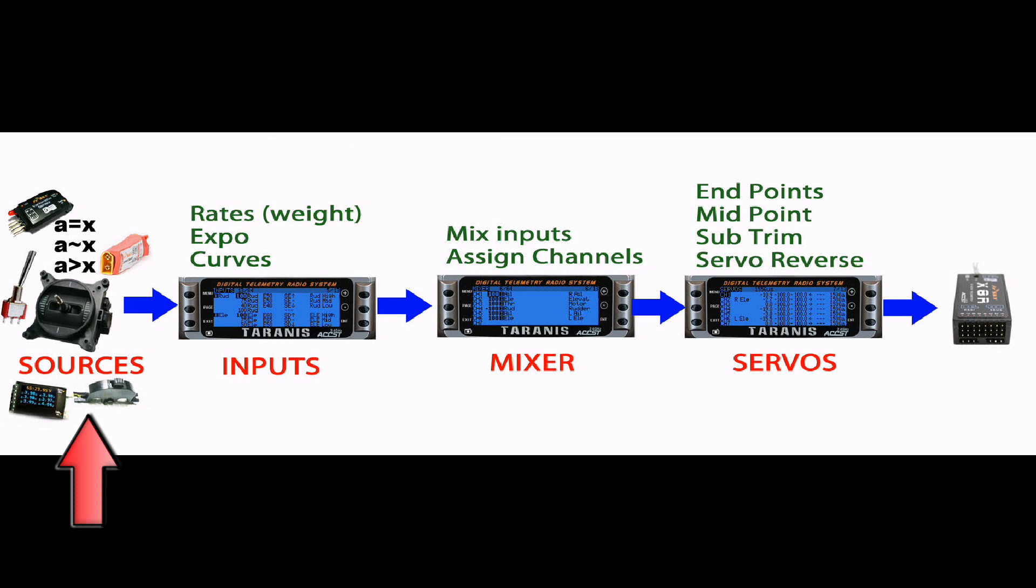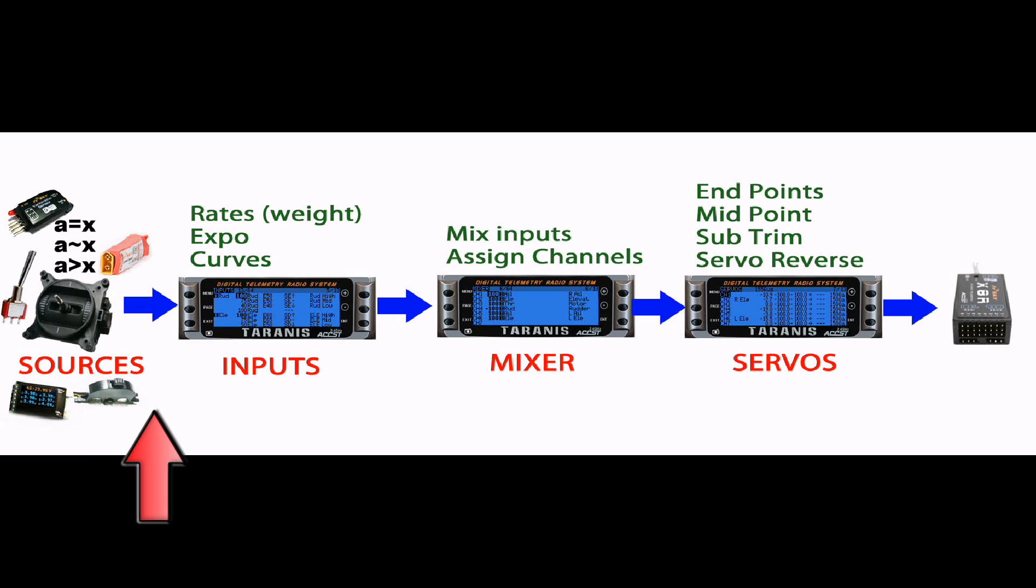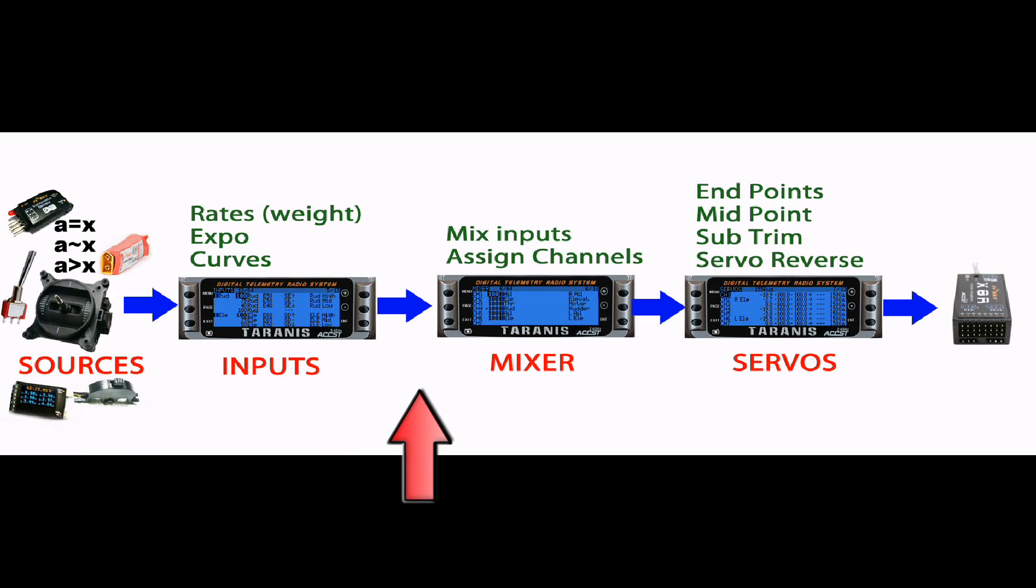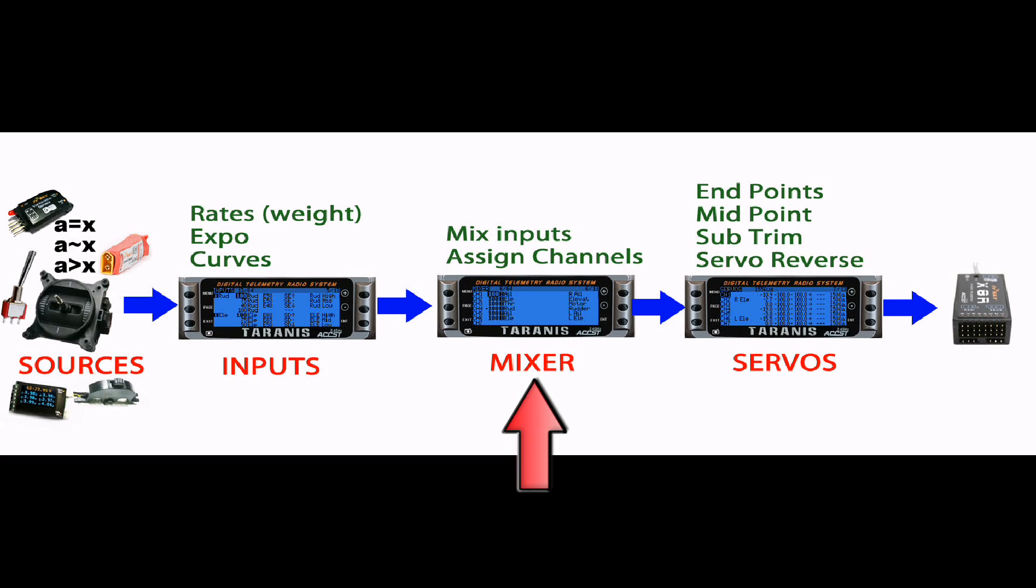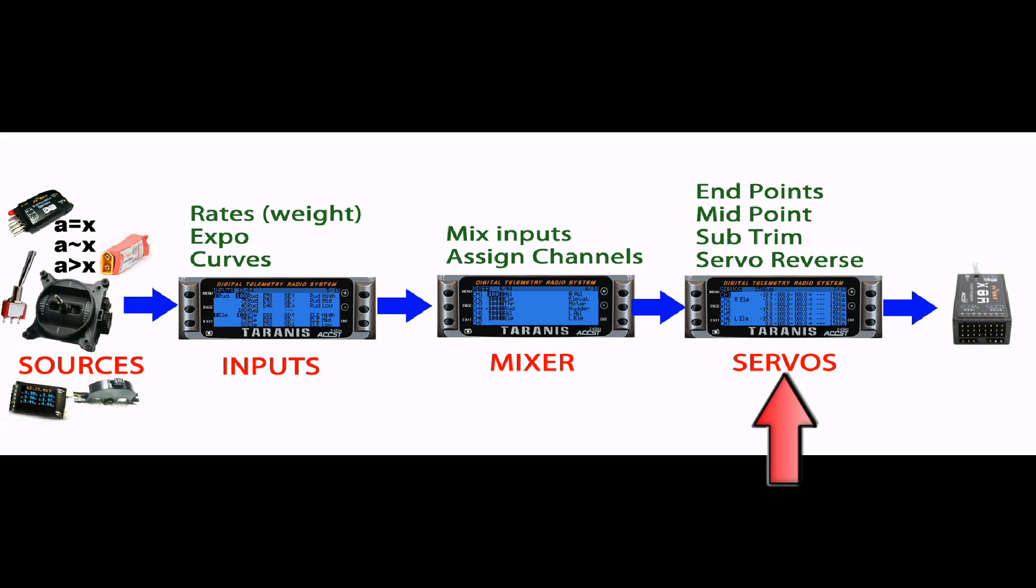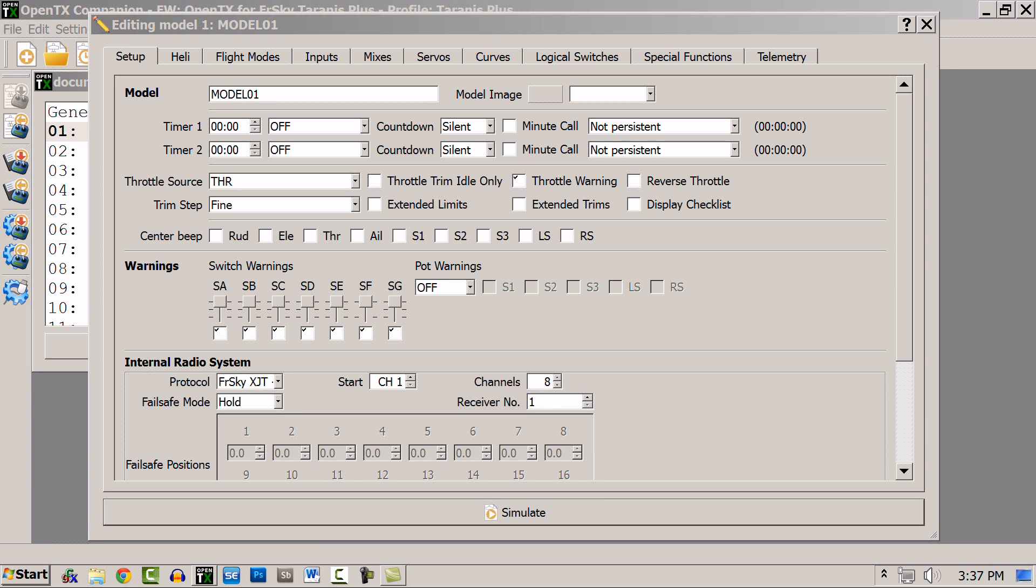Sticks, pots, and other value generating functions in OpenTX provide the source for the inputs. The inputs provide the source for the mixes, which are then assigned channel values, and the channels are routed to the servos. Now let's look at these screens individually and more slowly.